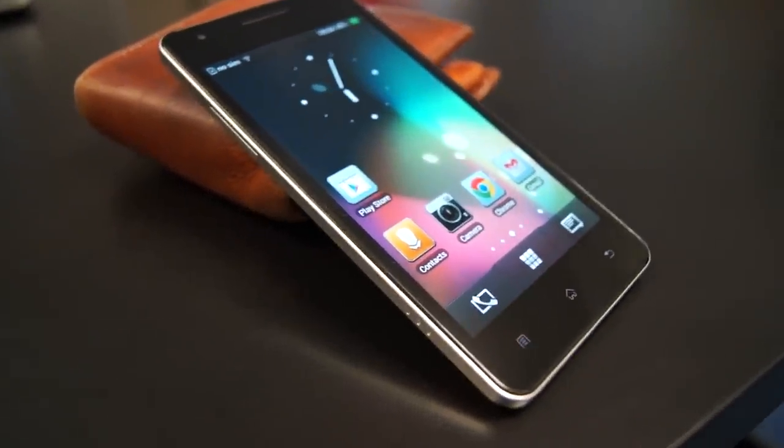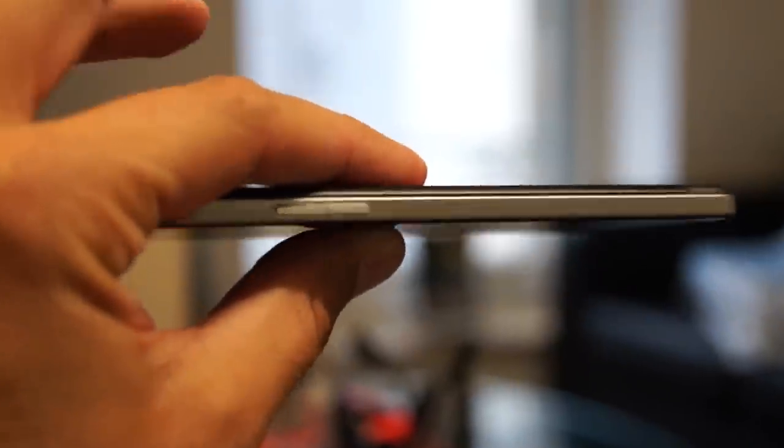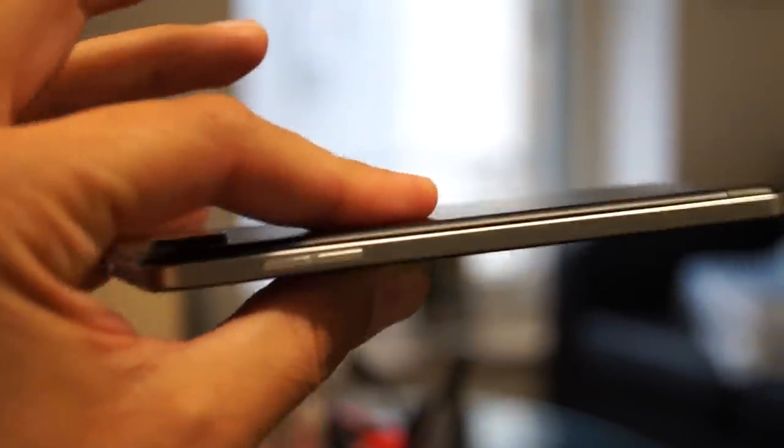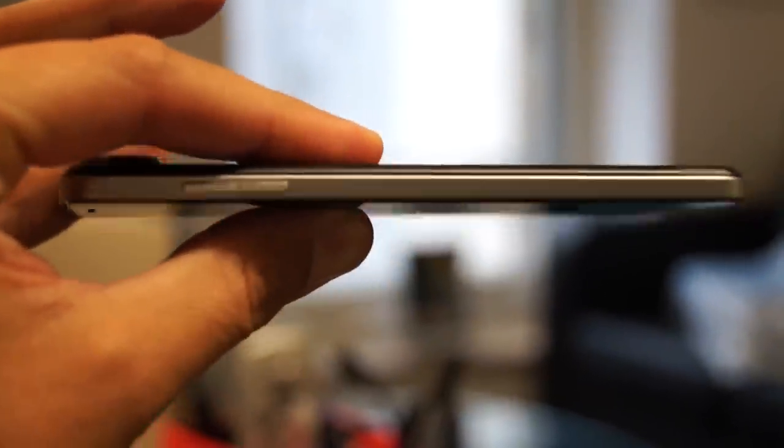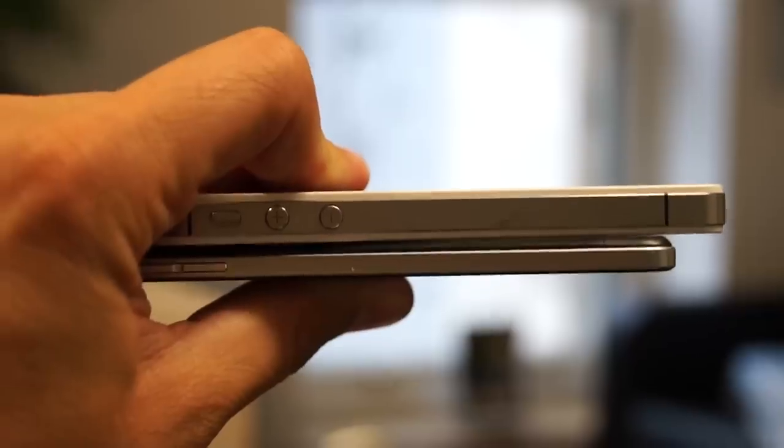Okay guys, this is an exclusive look at the new Oppo Finder, the world's thinnest Android phone at just 6.65 millimeters thin.